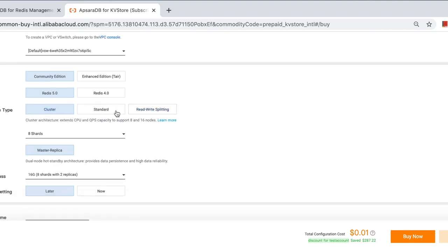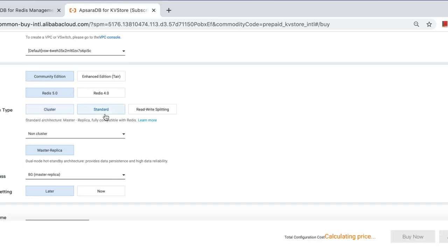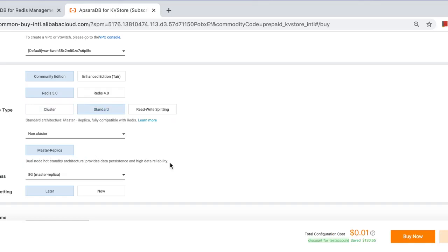We'll go through deep on this to introduce the differences the other time. Now we just choose a standard master-replica instance. Still, I believe you might have demands for migrating your standalone Redis to sharding architectures, because sharding is not that easy to maintain as standalone, right?